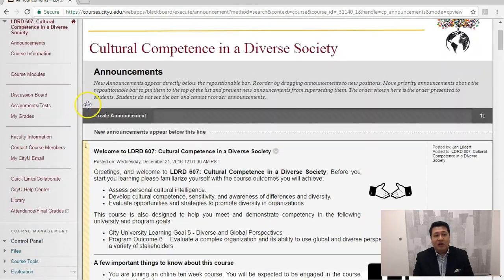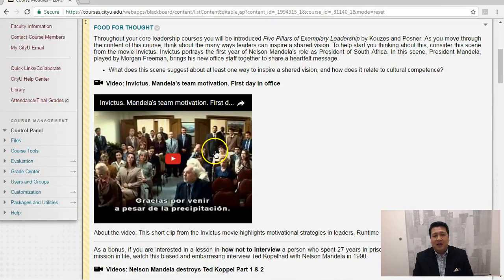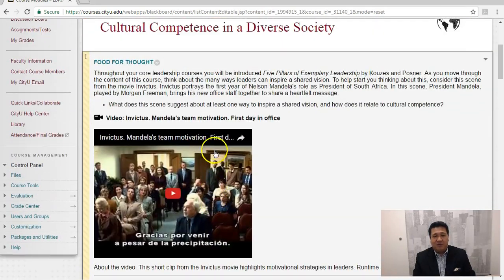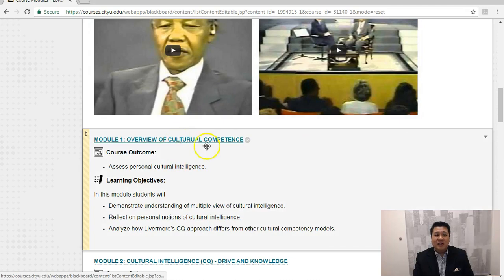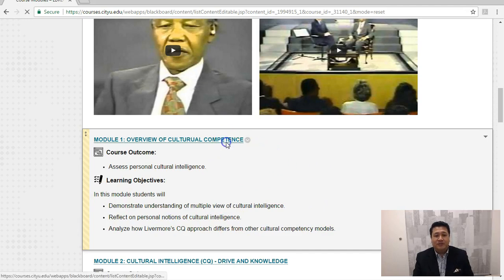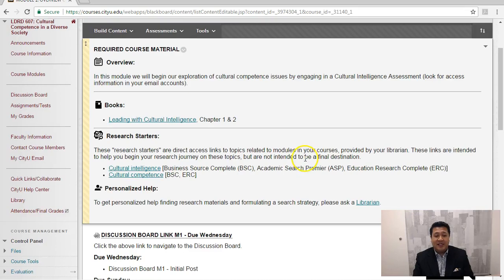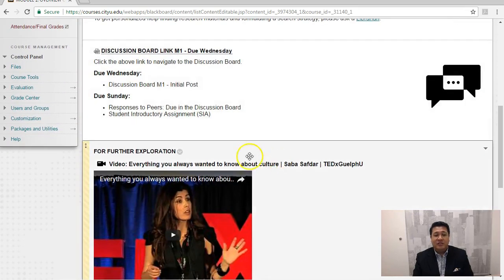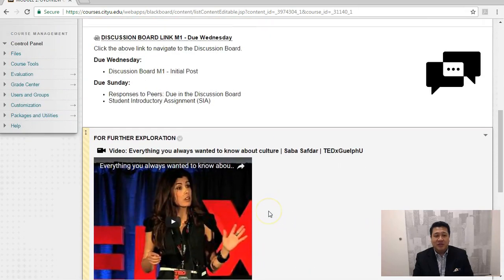Moving on, looking at one of the modules in the class, you'll see there are different elements — there's videos, there's different links. In module one, there's a specific outcome and different objectives, clearly stating what students are going to do. Drilling down into module one, you'll see there are different links available: there's videos, there's discussions, and other links to the course material.